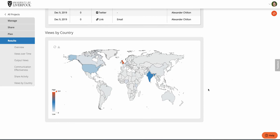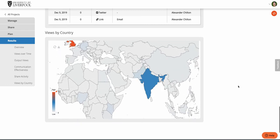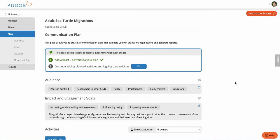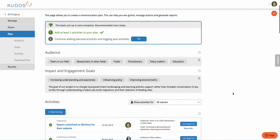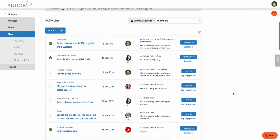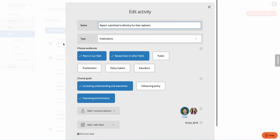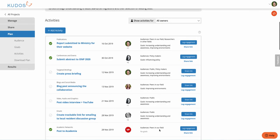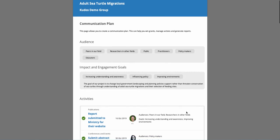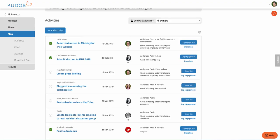We also provide a geographic breakdown of where all that use is coming from — country by country — and you can zoom in for more detail. For teams that want to get more structured in how they plan their communications, we offer a planning tool where you can specify the audiences you want to target, your goals for impact and engagement, and build up a plan of activities — whether publications, events, videos, emails, and so on. You can assign dates and owners, specify audiences and goals. This generates a nice communication plan which you can use when submitting grant funding proposals — a downloadable PDF with all those activities ready to submit to help win the grants.